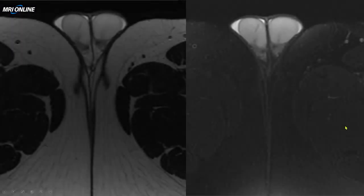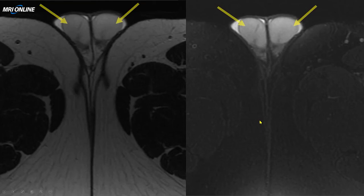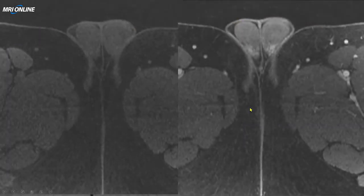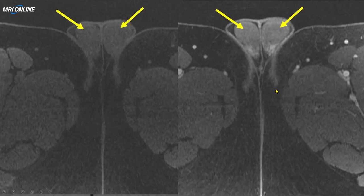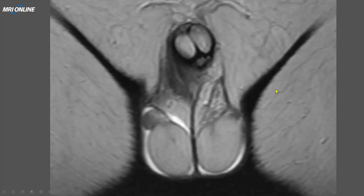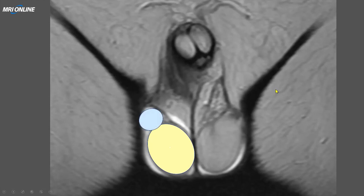Here we have a scrotal MR. These are T2-weighted images — the first one without fat saturation, the second with fat saturation. The testes are very homogeneous, intermediate signal, and we can see just a little bit of fluid around them. With T1-weighted images, without contrast and with contrast, the testes are homogeneous soft tissue intensity, and there is enhancement of the testis and the epididymis. We see the testis in the scrotal sac, the epididymis sitting above it with its head, the spermatic cord with its vessels, and usually a little crescent of fluid can be seen.